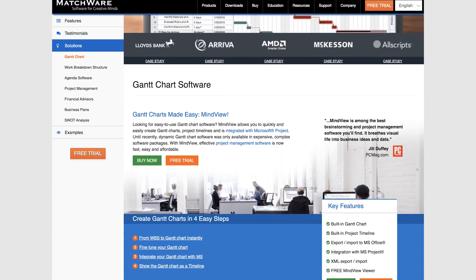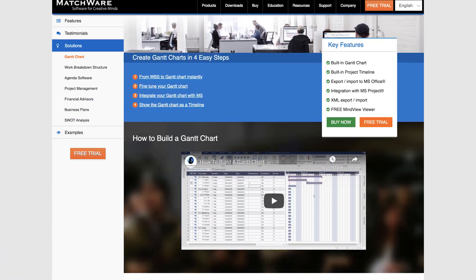Ninth is MindView. MindView is a powerful Microsoft Project alternative that boasts mind mapping features for project planning. With MindView, users have the ability to create a work breakdown structure, project timelines, and roadmaps, all without having to recreate data. Users can start by brainstorming project plans in the mind mapping view, adding scheduled information, and then switch to the built-in Gantt chart view to refine the plan.